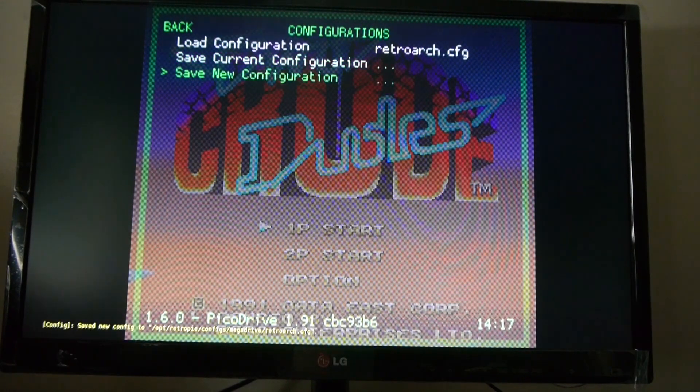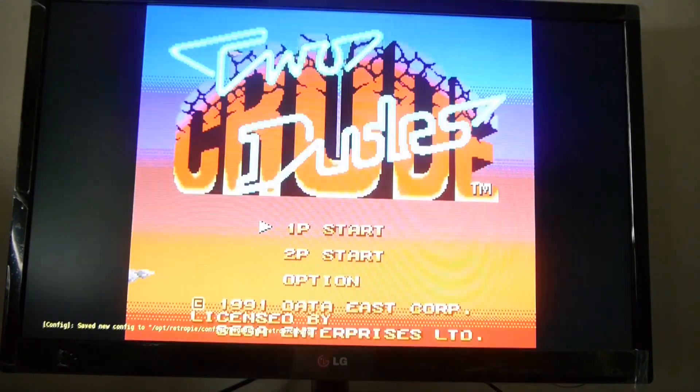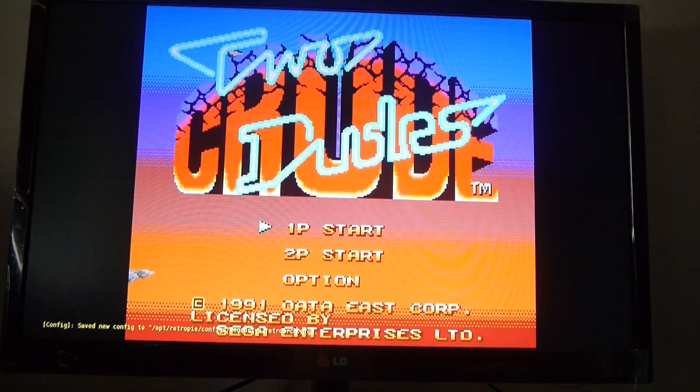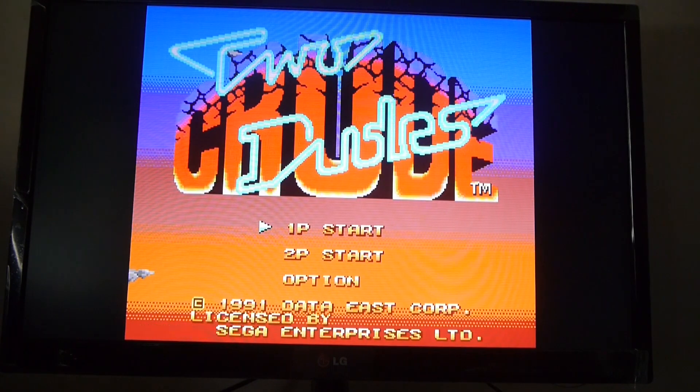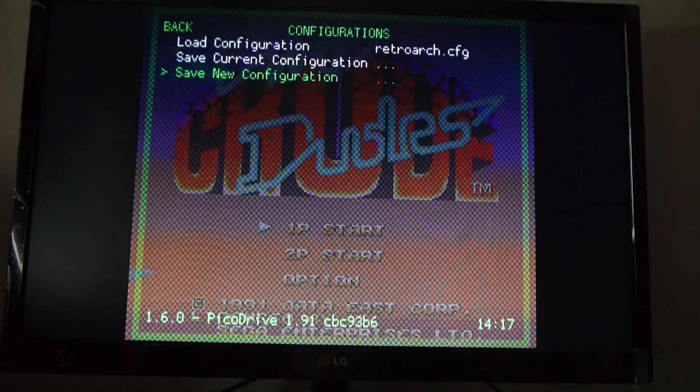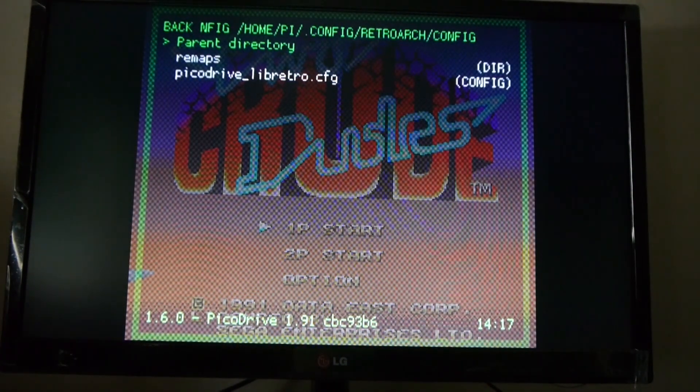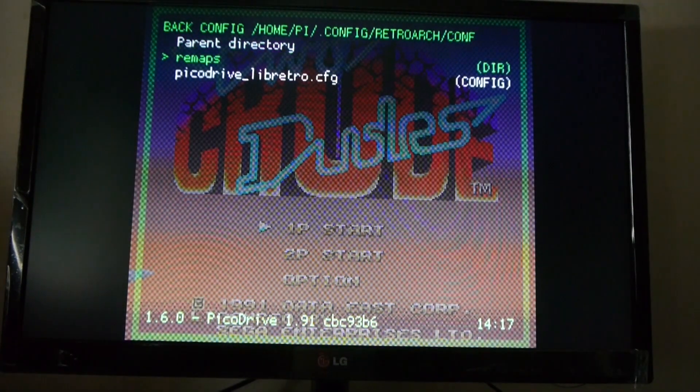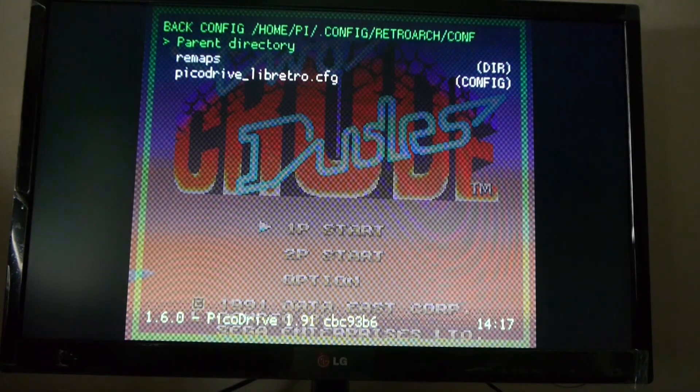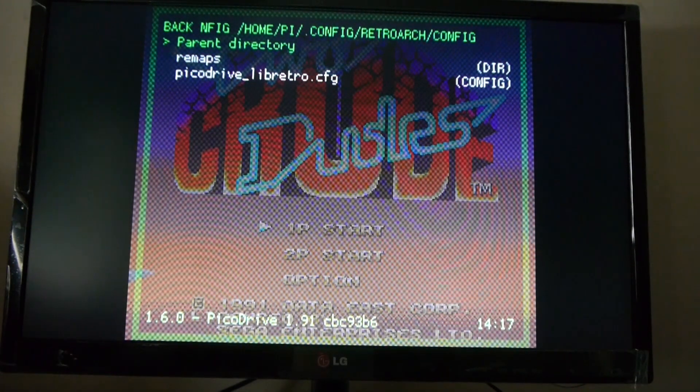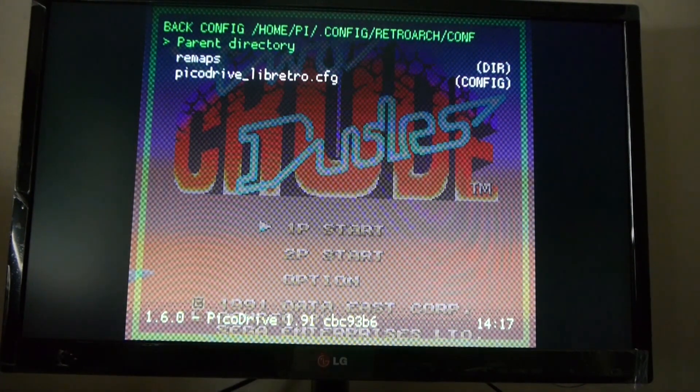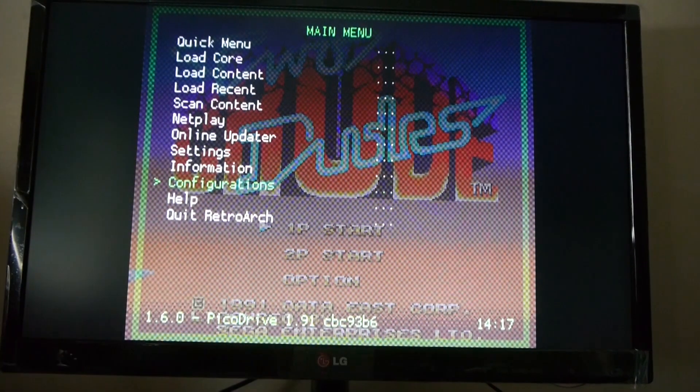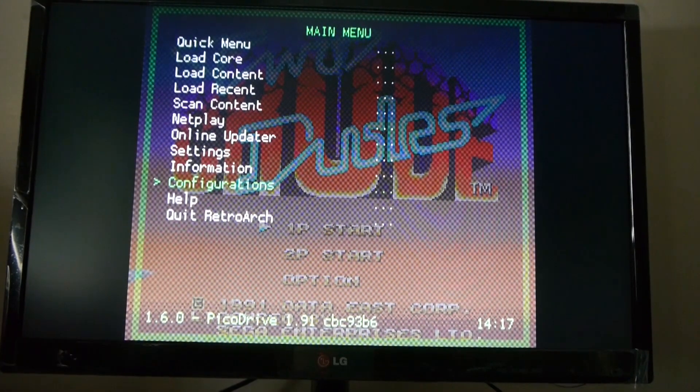Now, you can save it as a new configuration. And then you can load that as well. So, you can save as many configurations as you want, which is useful if different people are playing different games and they prefer different setups. But that's all it is.